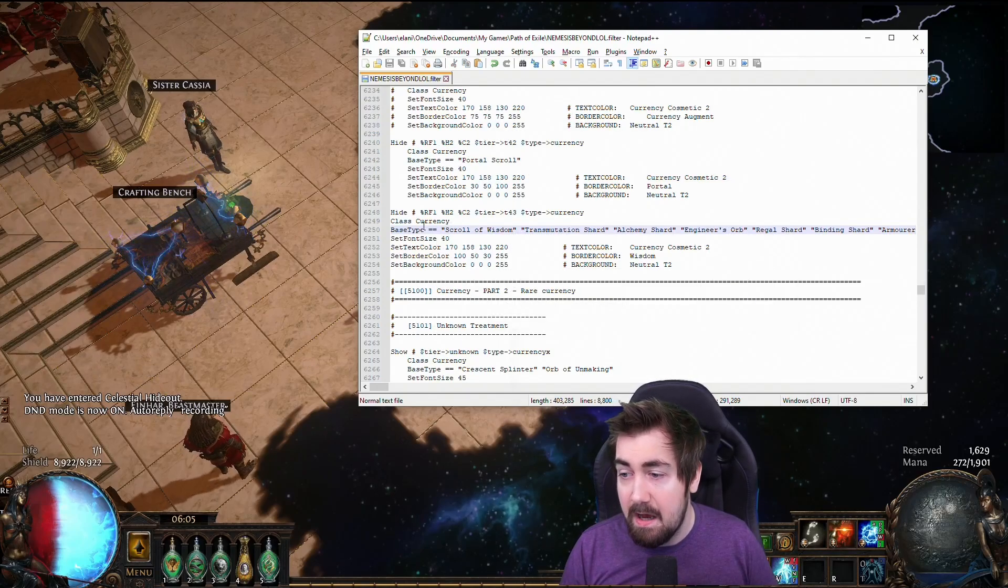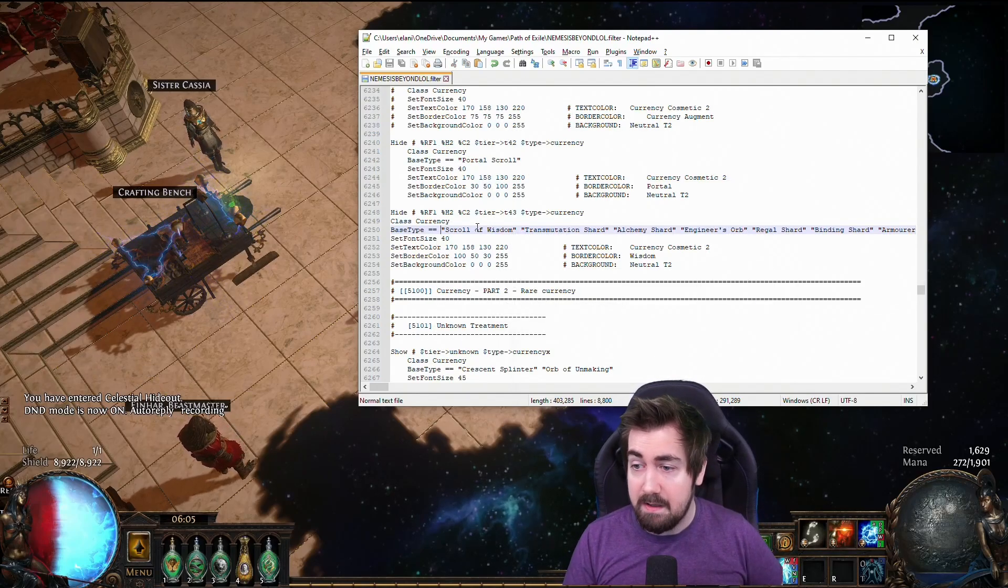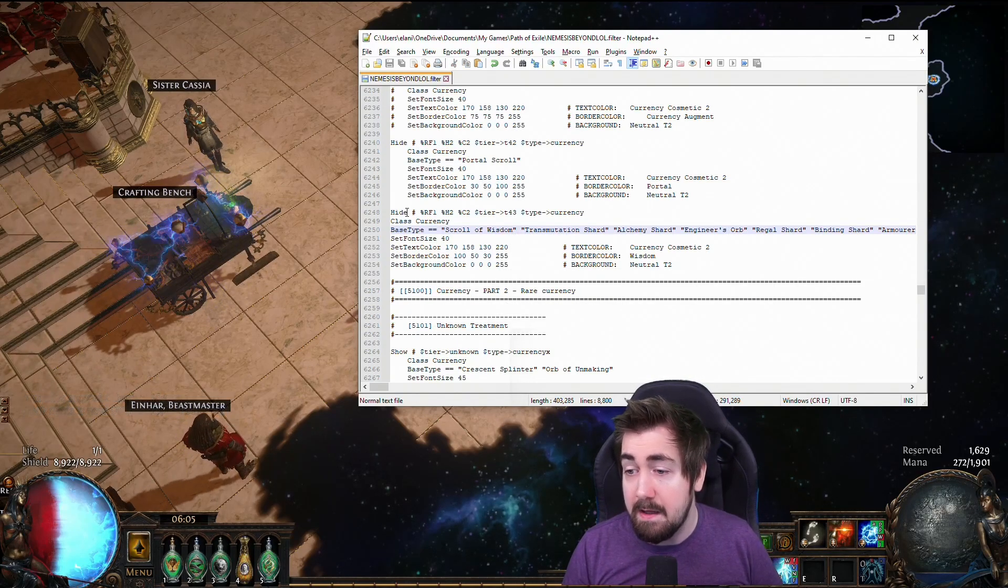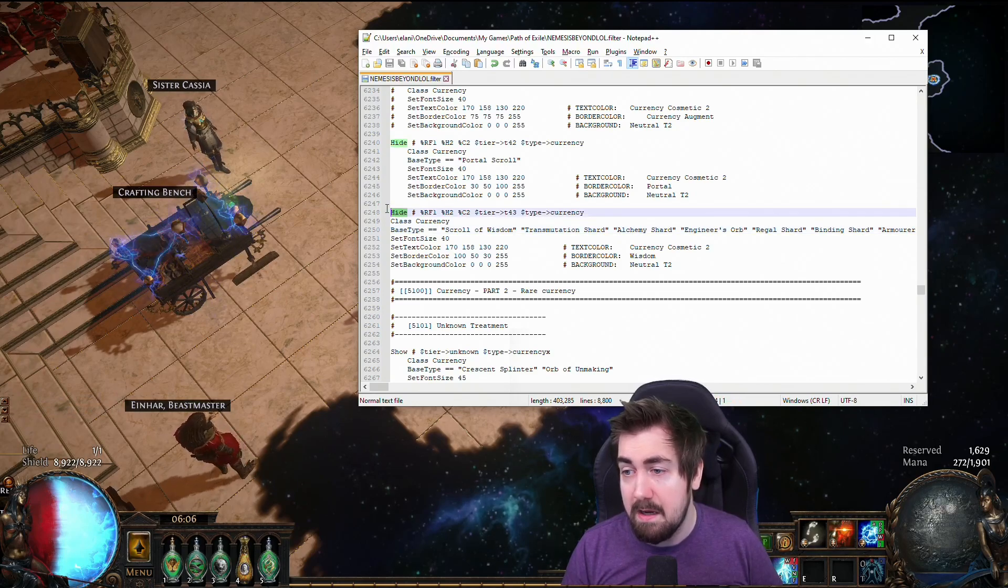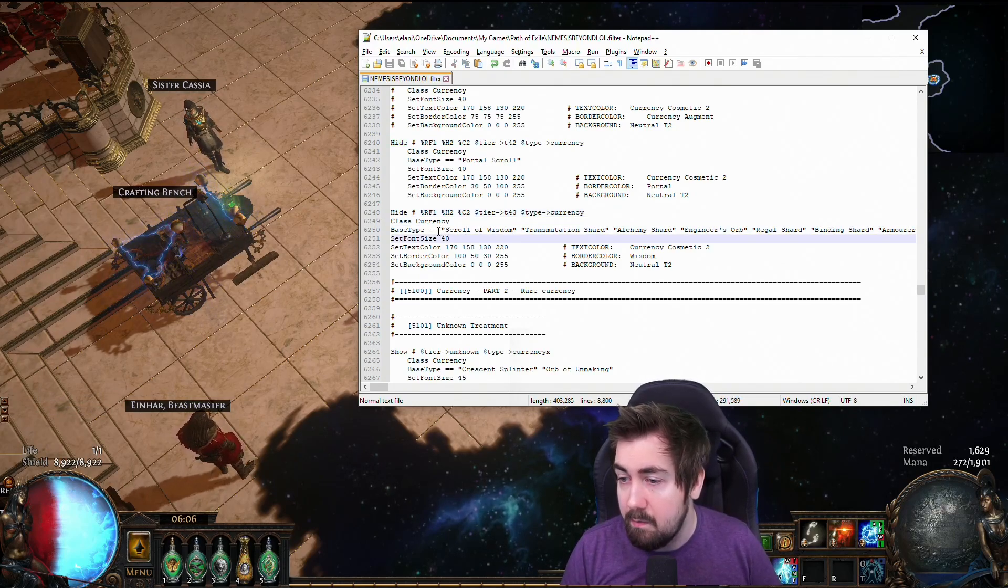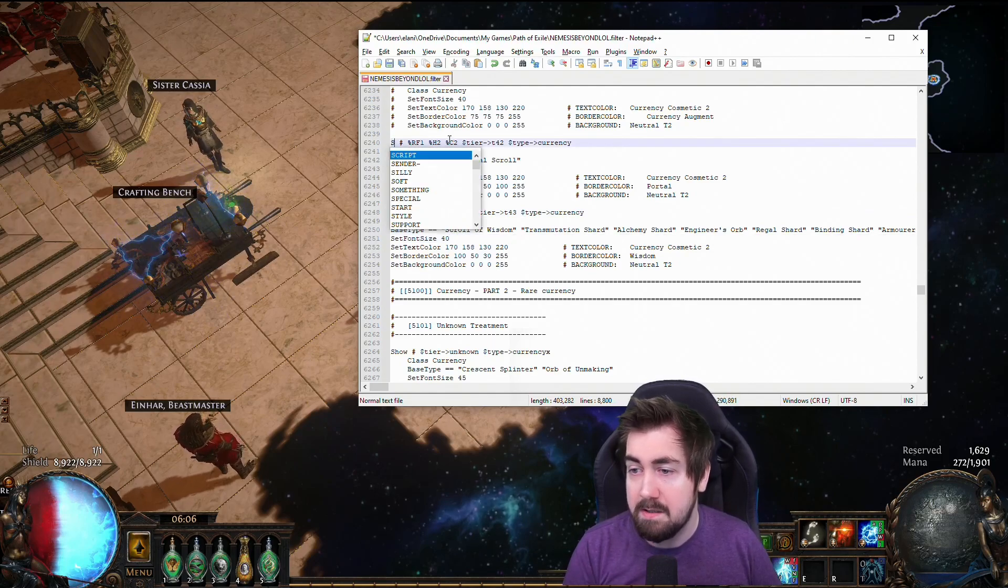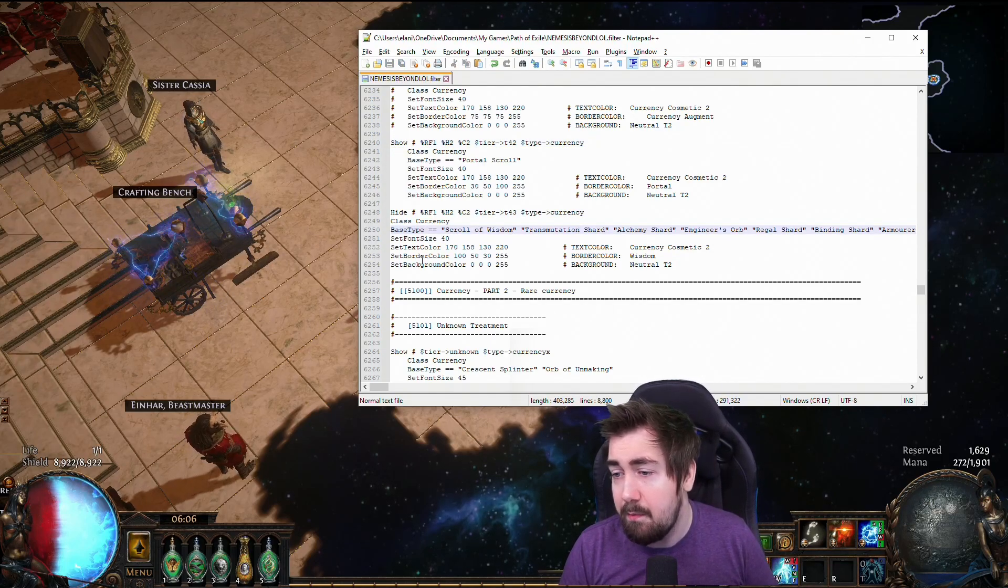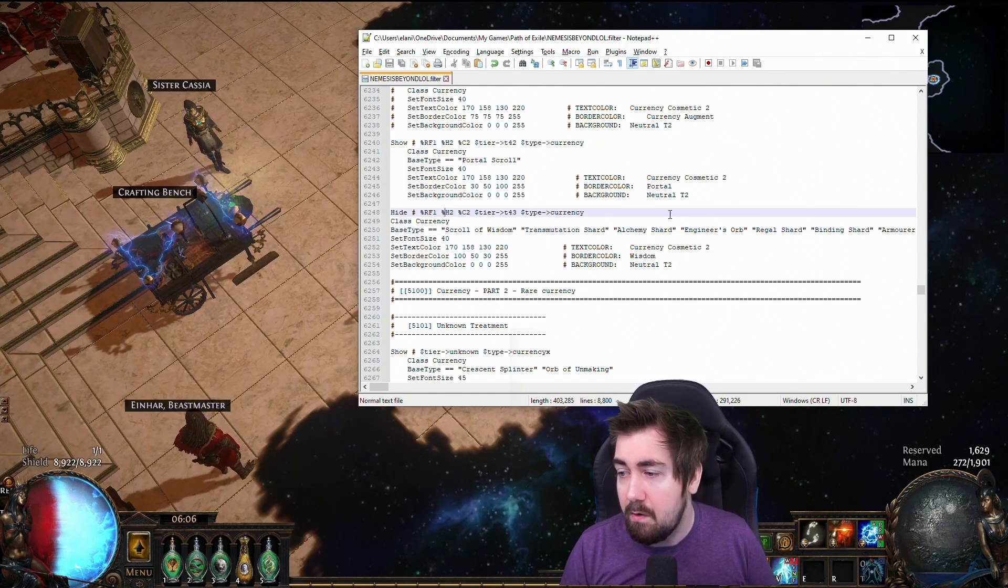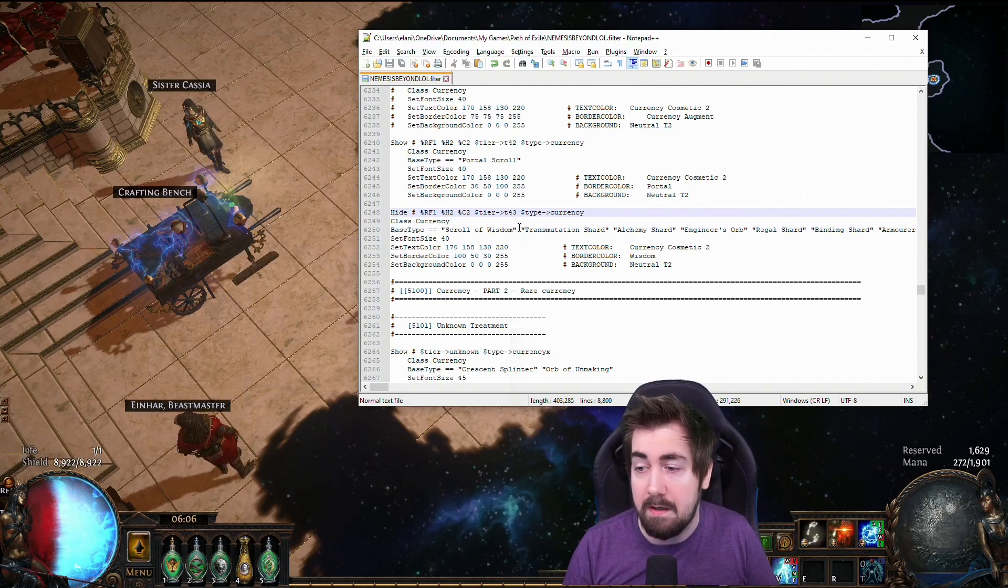So here I can see that I've like hidden transmutes and everything like that on my filter. And then if I like really want to show them again and I don't want to switch filters, you could play around with like, sure, I want to actually show portal scrolls because I'm running out of portal scrolls. Or I could move things up and down between places.